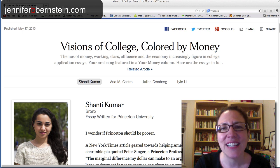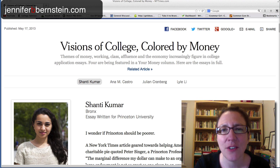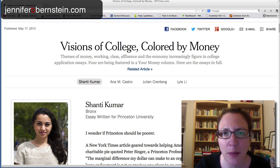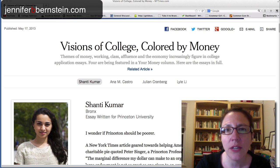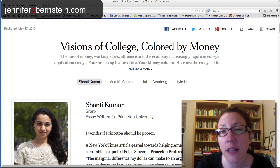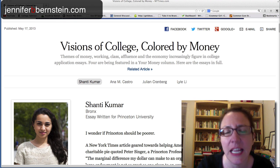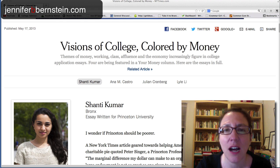Hey there, it's Dr. Bernstein, the president and founder of Get Yourself Into College. Today we are looking at the New York Times website, at an article that was recently published on May 17, 2013, called Visions of College Colored by Money.